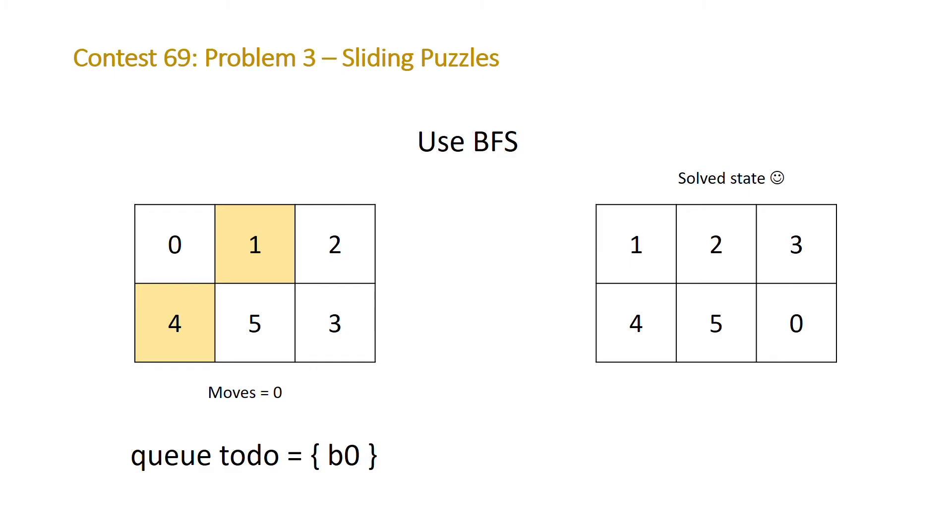So after checking that our initial board isn't actually the solved state we're going to push the next two boards onto our queue and then we're going to pop off the board zero that we already checked and we're going to put that in an unordered set so that we make sure that we're not checking duplicate boards. If we don't do that our algorithm will timeout.